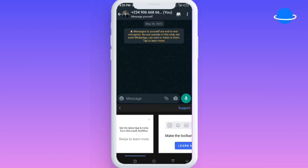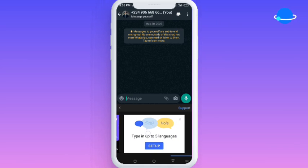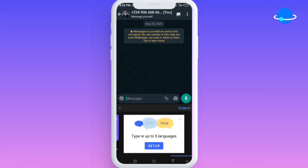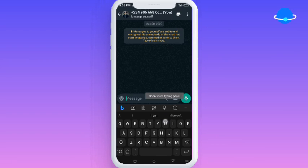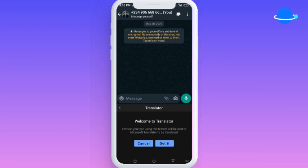The next area here is an info area — it's more like an information section, nothing much. And then the next thing you can do is use voice-to-text, which is also a very important feature embedded in this keyboard.